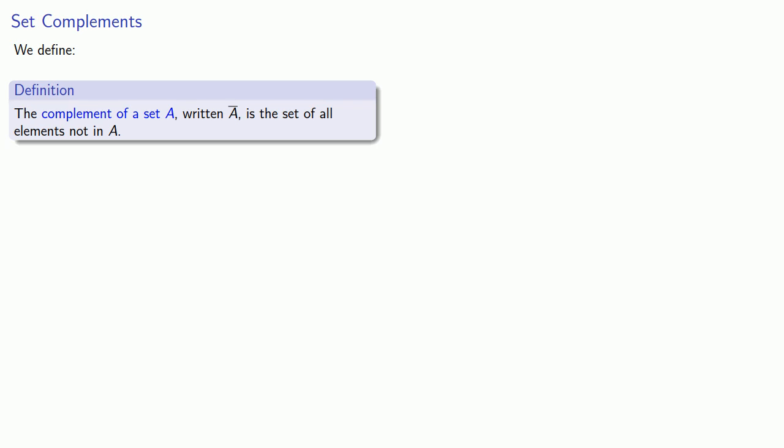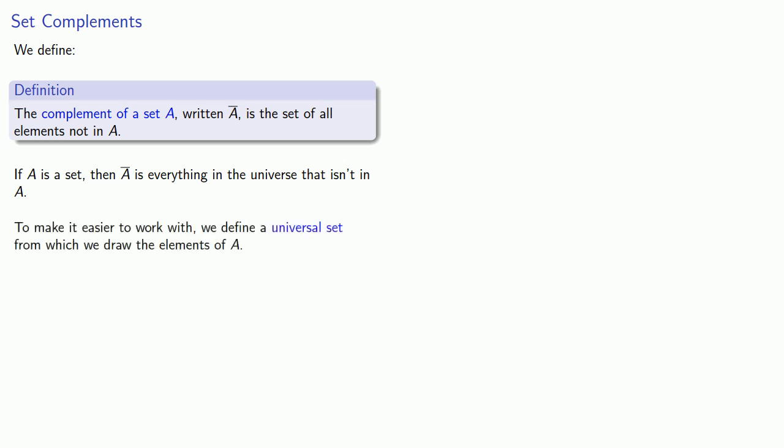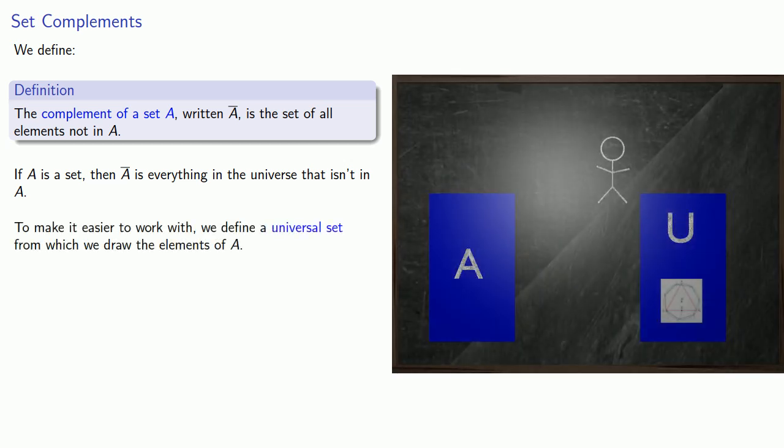Now, complement does have a little weird relationship here. If A is a set, then the complement of A is everything in the universe that isn't in A. To make it easier to work with, we define a universal set from which we draw the elements of A.